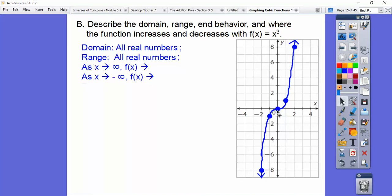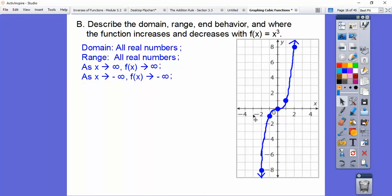End behavior: as X goes to infinity, the graph shoots way up forever. So as we go to the right forever, f(x) goes up forever. As X goes to negative infinity — going to the left forever — this graph goes down forever. So as X → ∞, f(x) → ∞, and as X → -∞, f(x) → -∞.